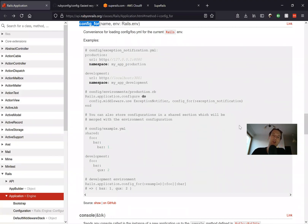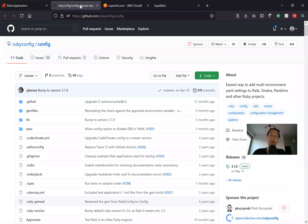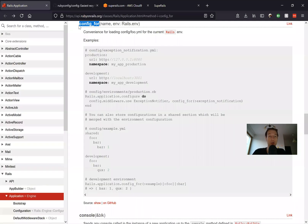In this episode, I would like to talk about a quite not really well-known Rails feature named config_for that lets you set different default environmental variables in your Ruby on Rails application. There also exists a quite popular gem named config, and this Rails config_for does a very, very similar thing.